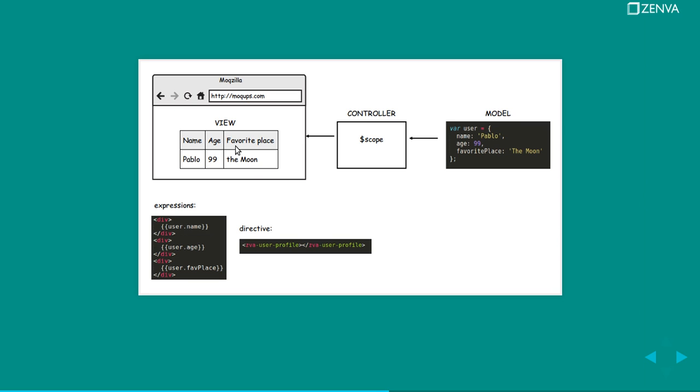And it also works the other way around. You can have a form that's linked to a model and if you change the data on the form, it's also changing the actual model and therefore it's changing all the data on the other views that refer to that model.